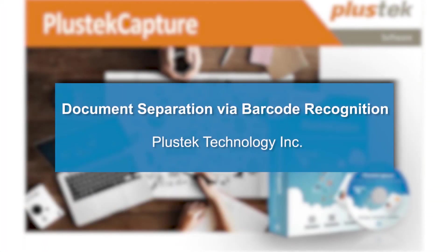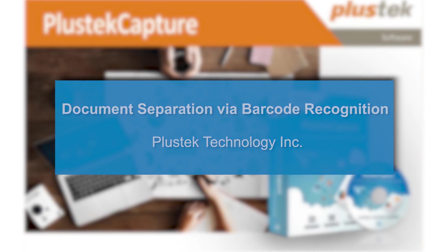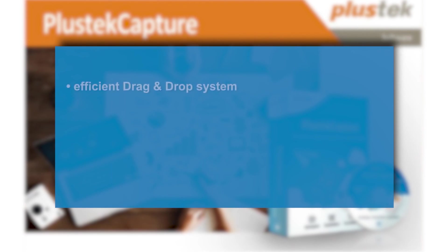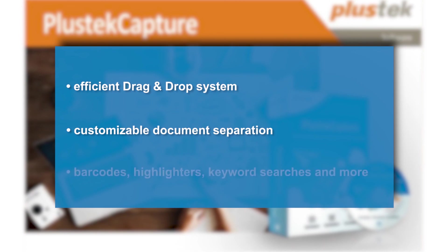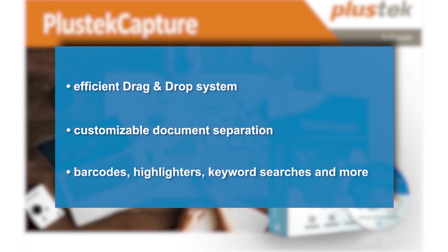We have shown how easy it is to set up the workflow and create a multi-page searchable PDF. Using an efficient drag-and-drop system, you can create any document separation based on selected parameters. PlusTechCapture offers users various methods of document separation, such as using barcodes, highlighters, keyword search and more. Thank you for your interest and attention!